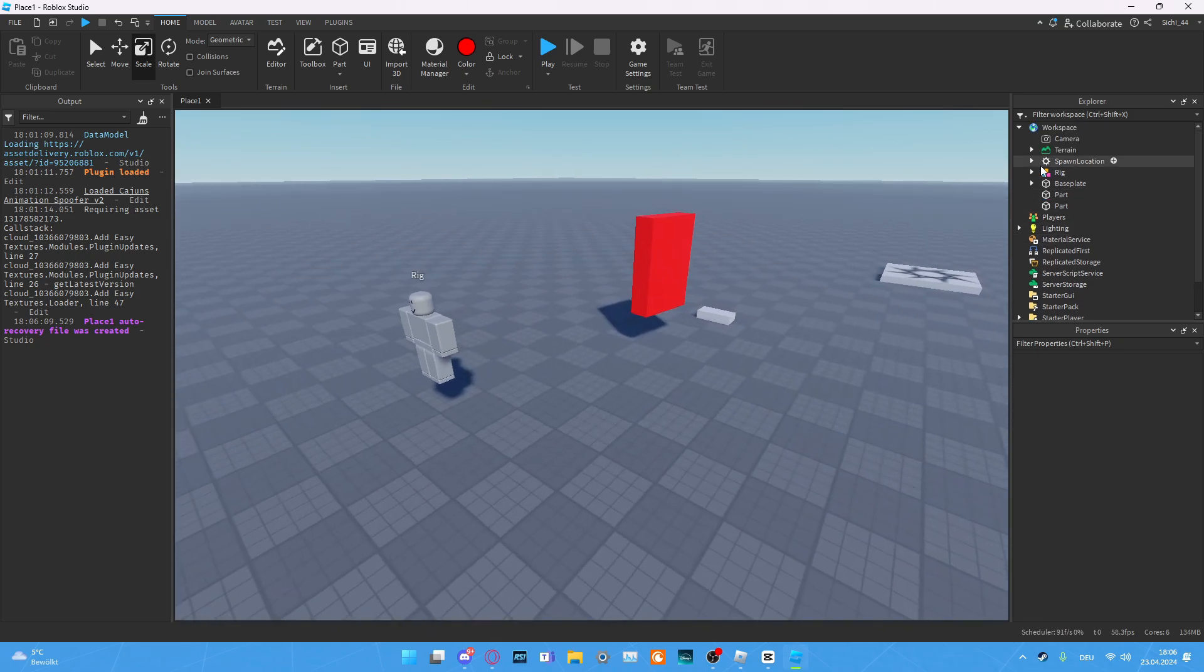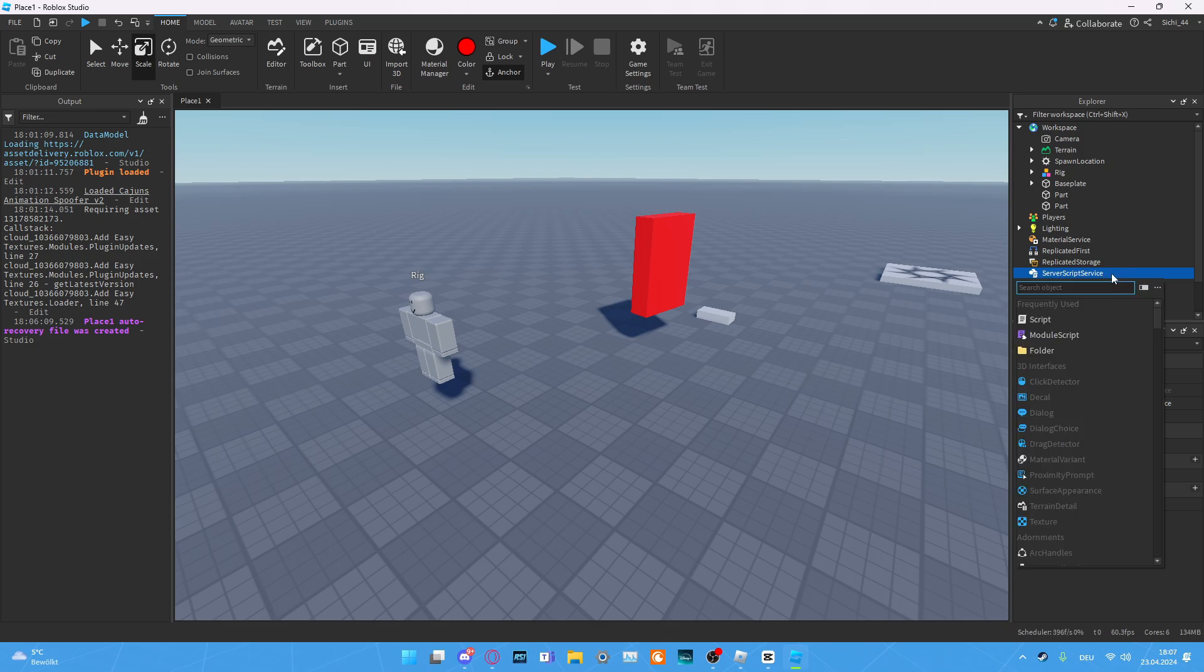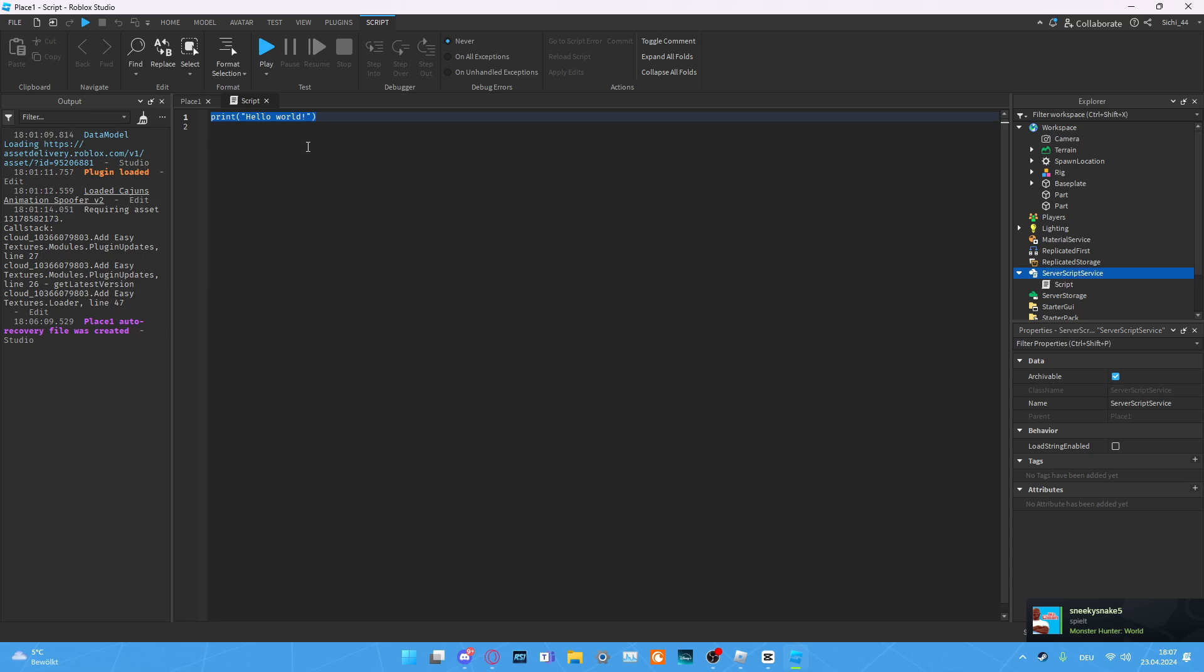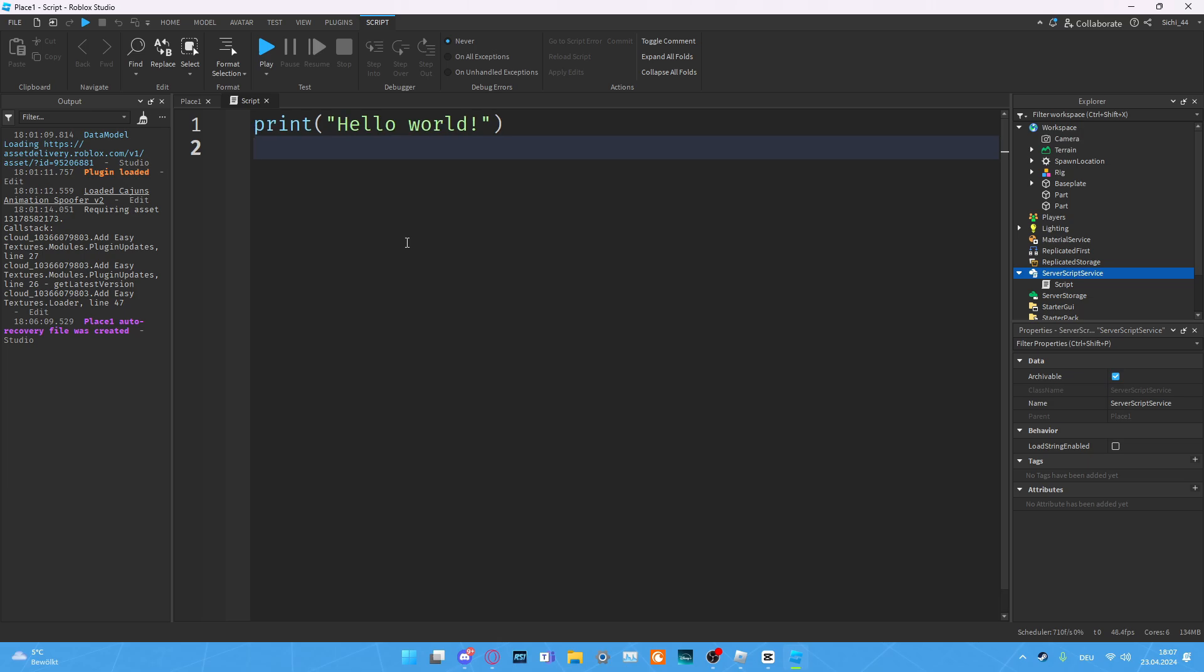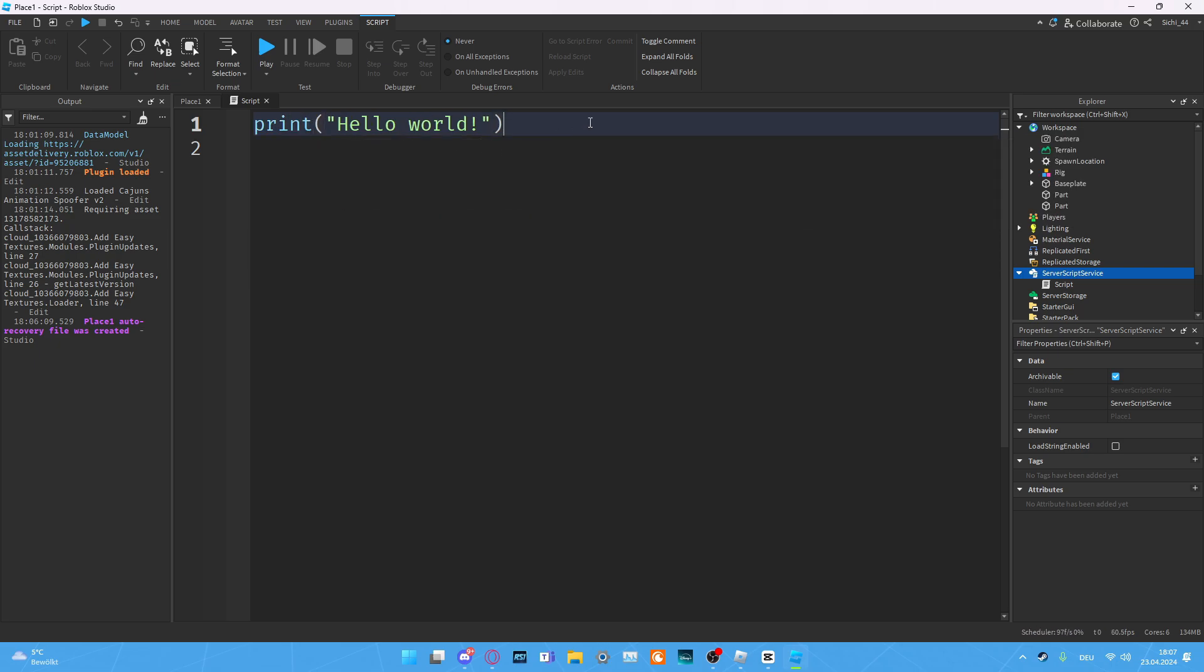Then we can actually create the first script. In ServerScriptService, like the name said, this is for server scripts. We can press the plus button and then insert a script. Every script comes predefined with this text: print hello world. When we print something or when we warn something, we can see this in the output.